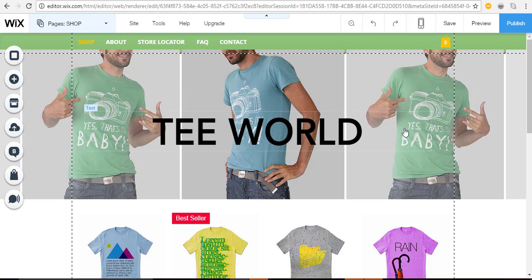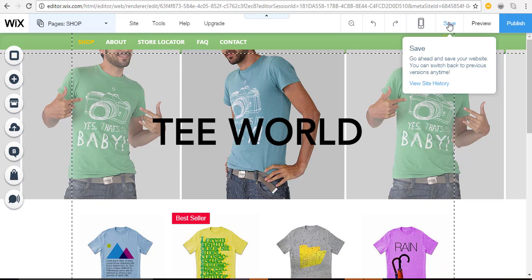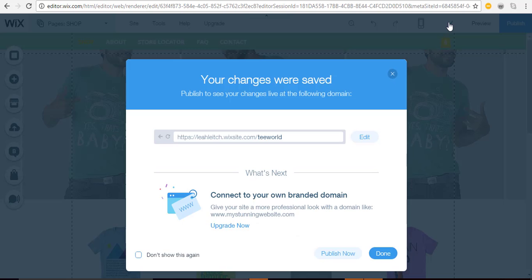Now let's walk through saving, publishing, and upgrading. To save your site, go to the top right corner. A box will pop up showing the domain name Wix gives you for the free version — it's made up of three components: username.wixsite.com/the-name-of-your-store. In my case I put 'tworld' there — that's the only part you can customize with the free domain.